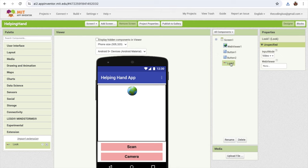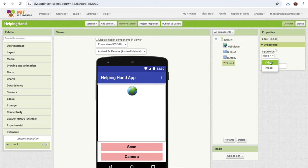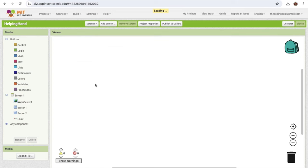On the right side, click on the extension and you'll see the web viewer option — select that web view we added, and set the input mode to video. Now let's go to the block section.